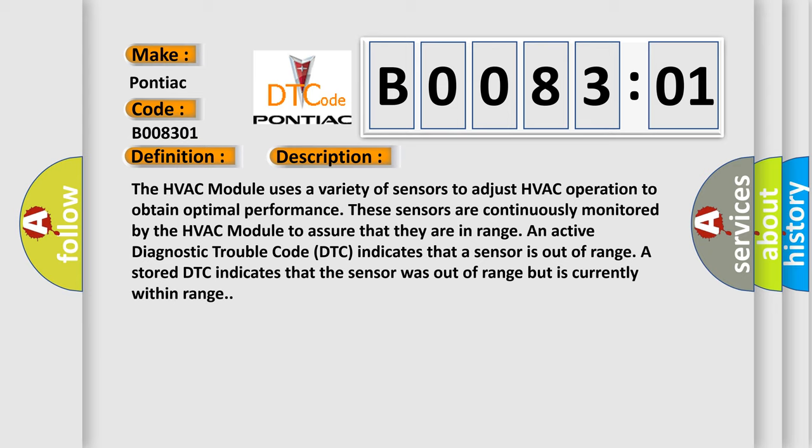An active diagnostic trouble code DTC indicates that a sensor is out of range. A stored DTC indicates that the sensor was out of range but is currently within range.